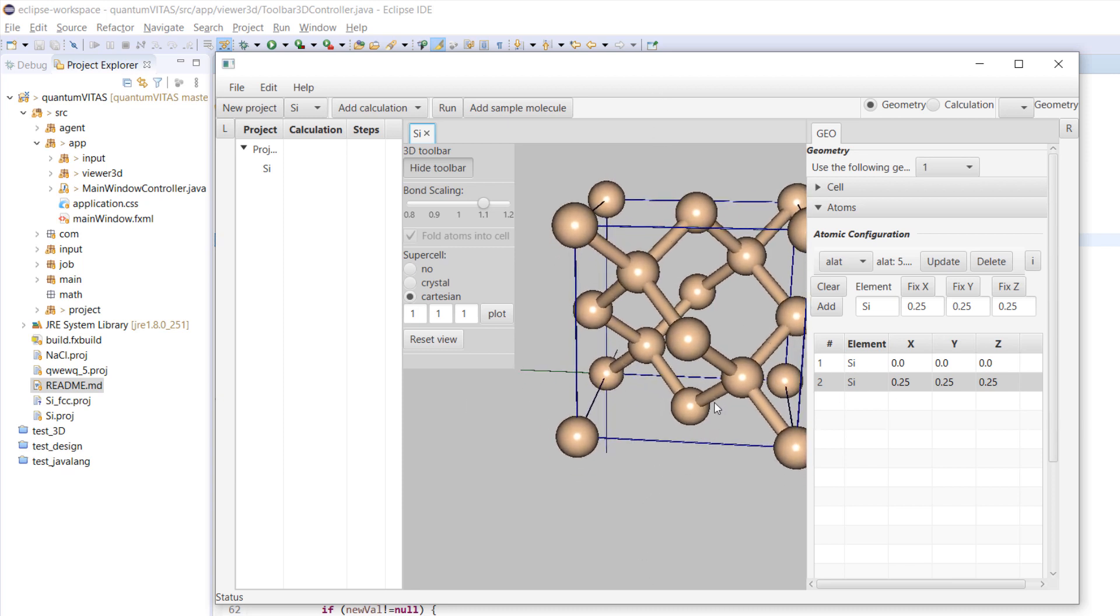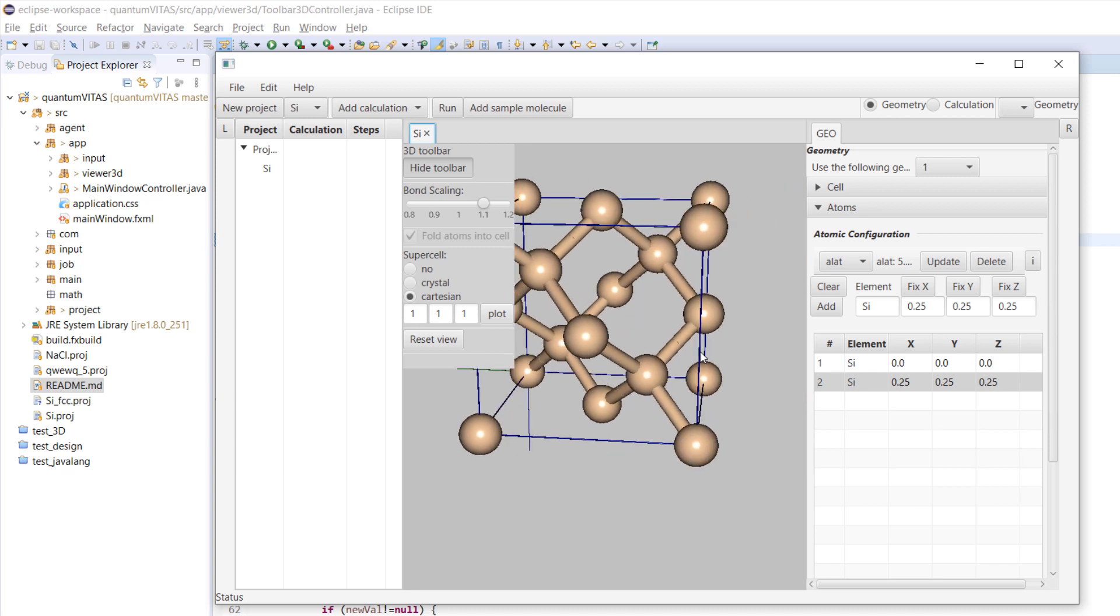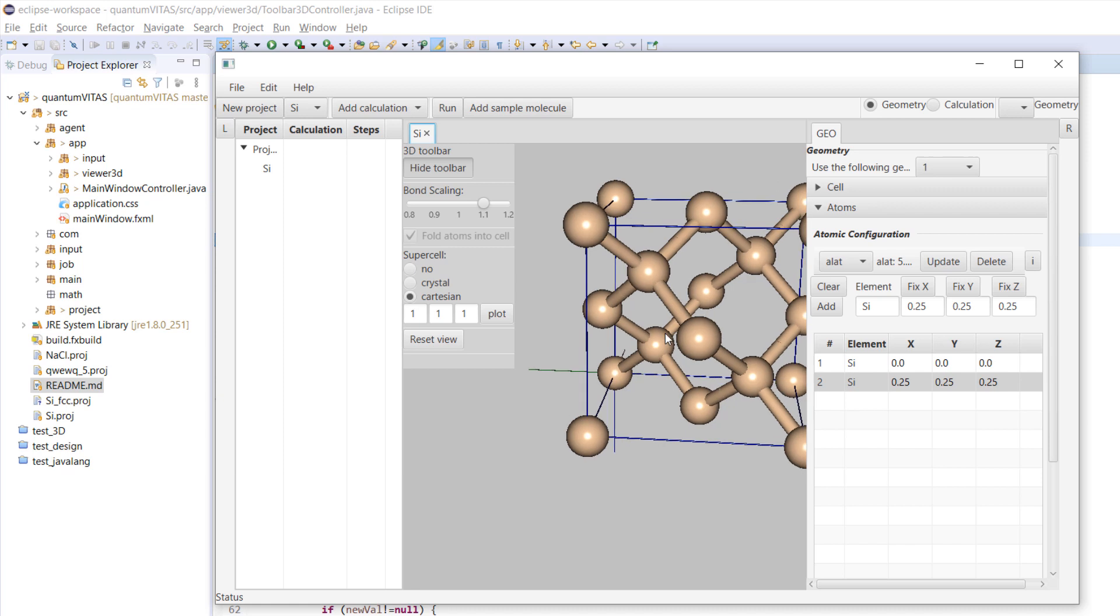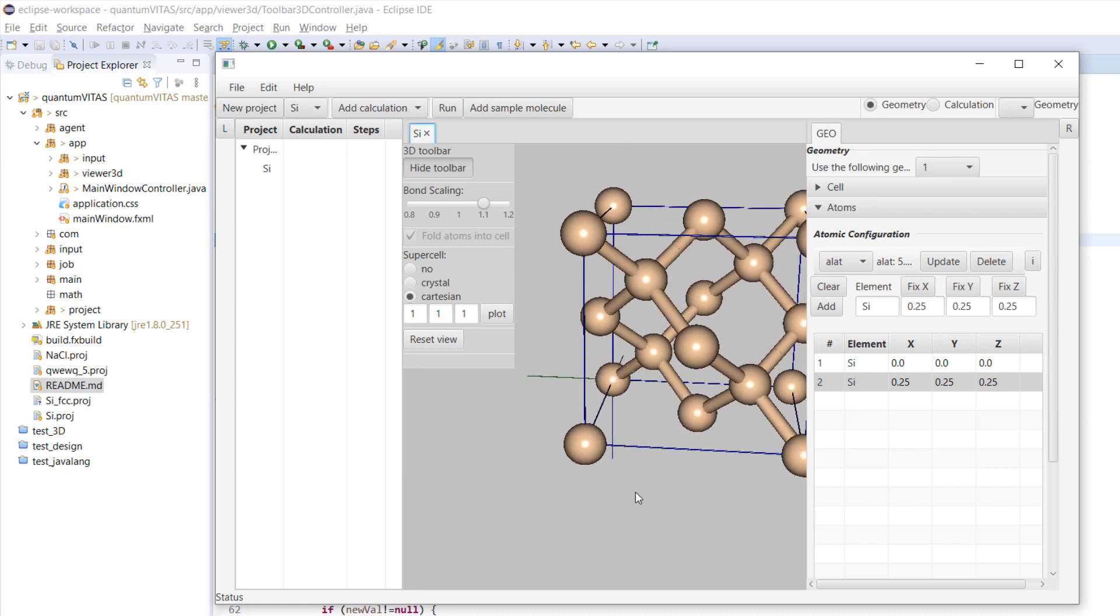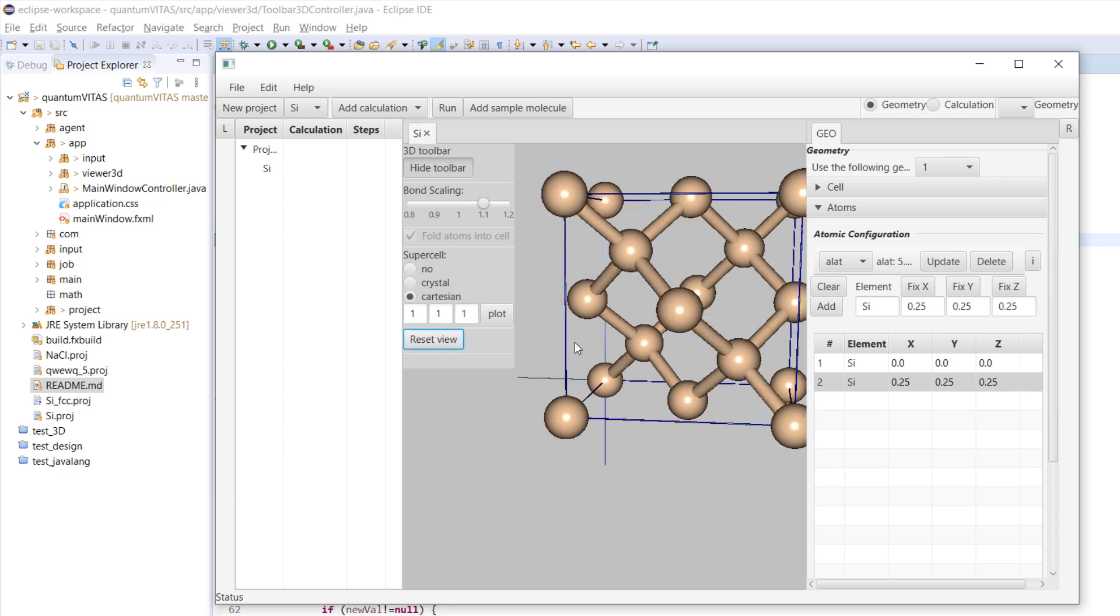I have also implemented that if you hold the shift key it will move faster, and if you hold the control key it moves slowly. Let's reset the view here.